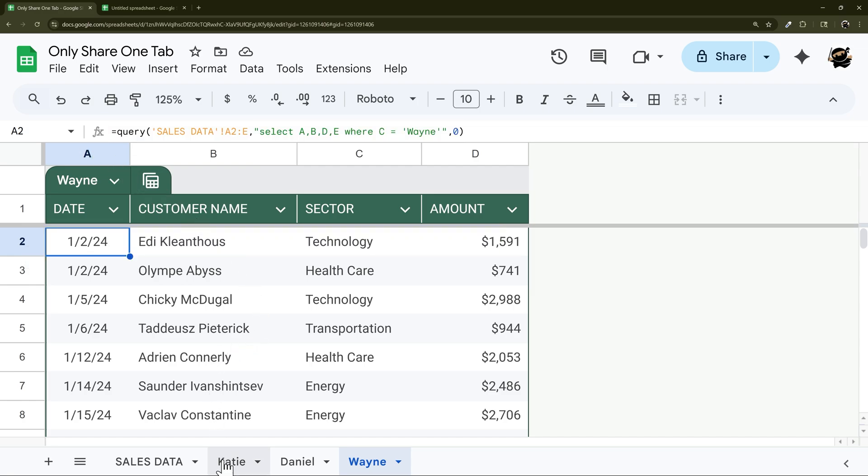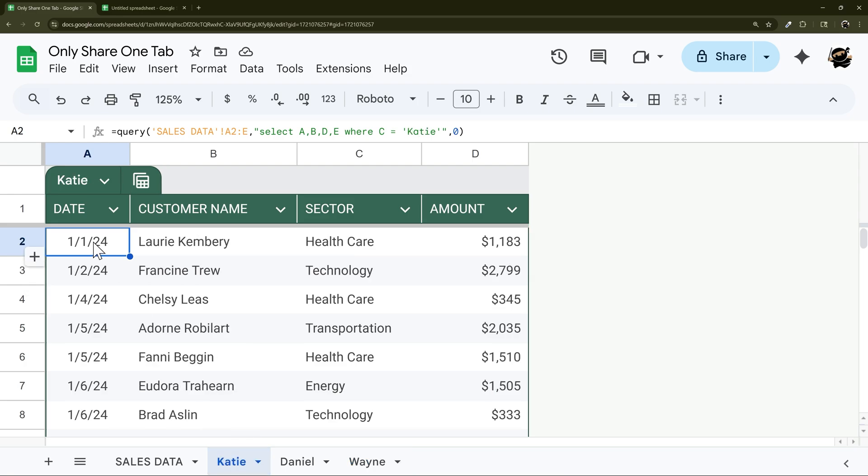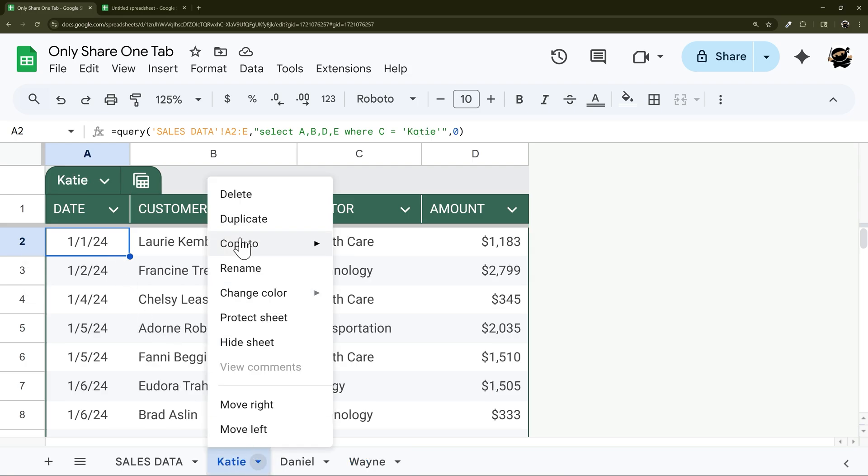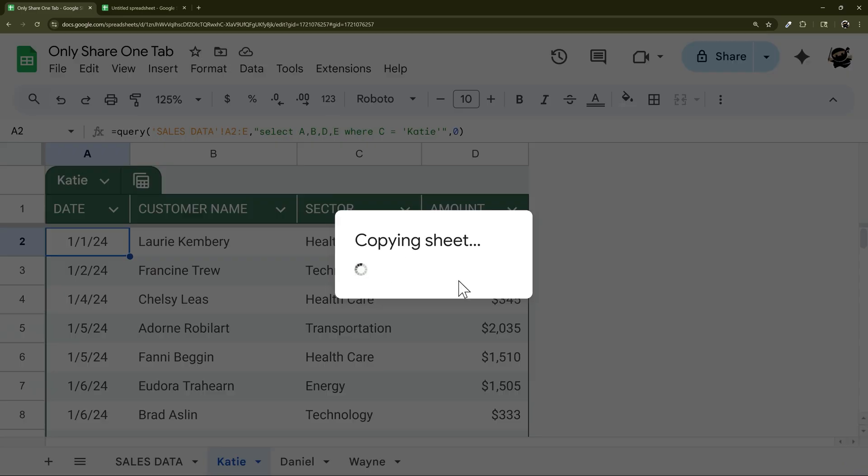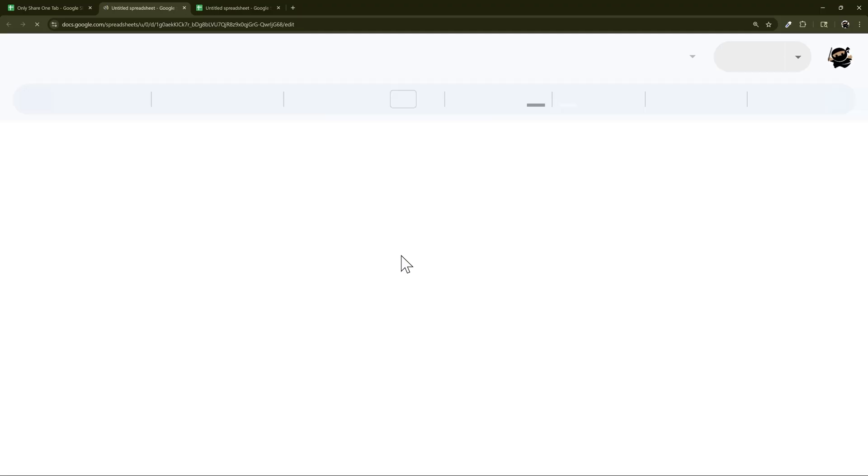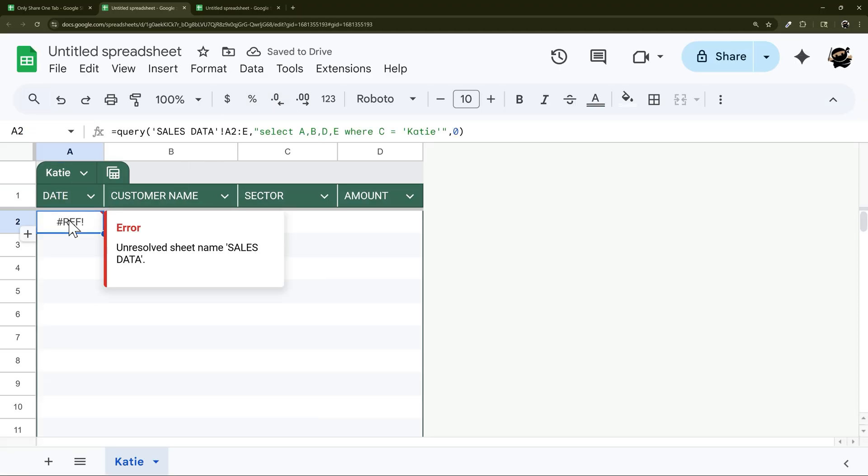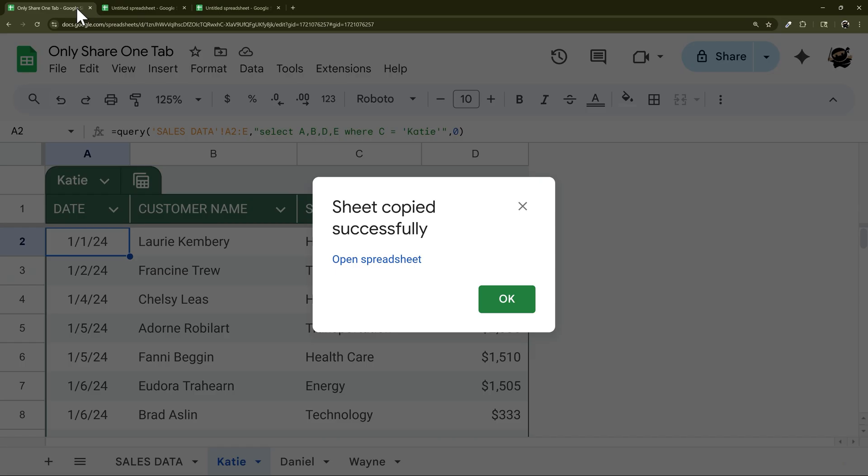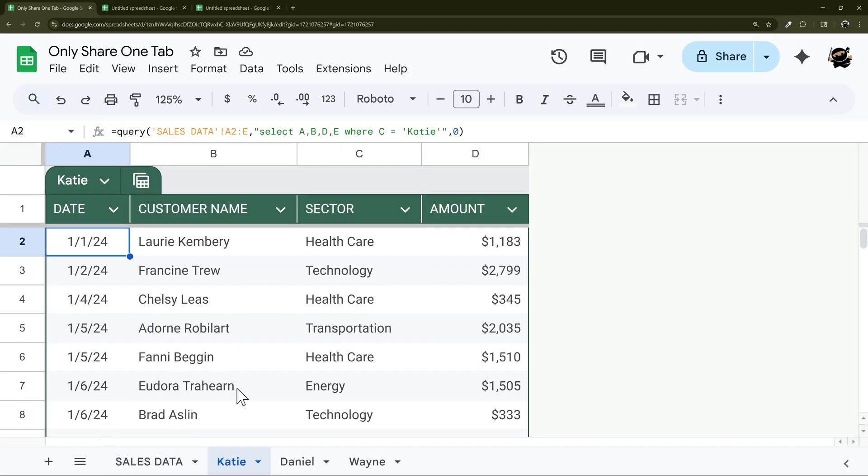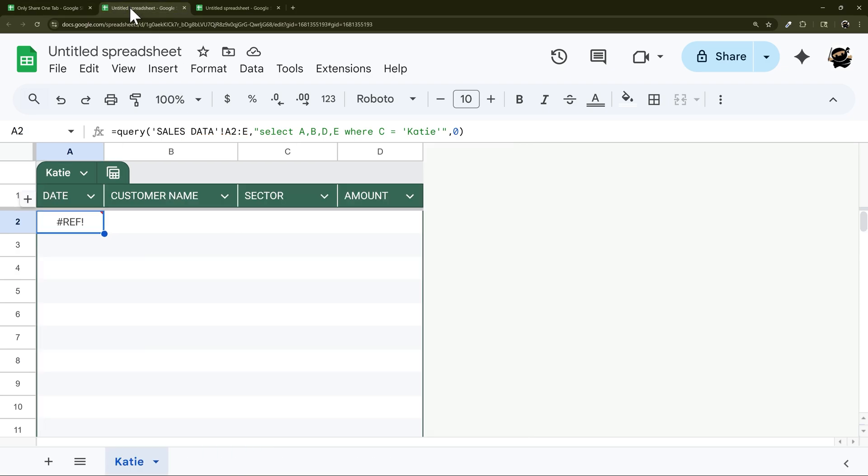So one thing to keep in mind is if our data is populated by a formula and we do copy to new spreadsheet, when we go to the spreadsheet we see we have an error because it can't resolve this formula because there's no sales data sheet on this new spreadsheet.